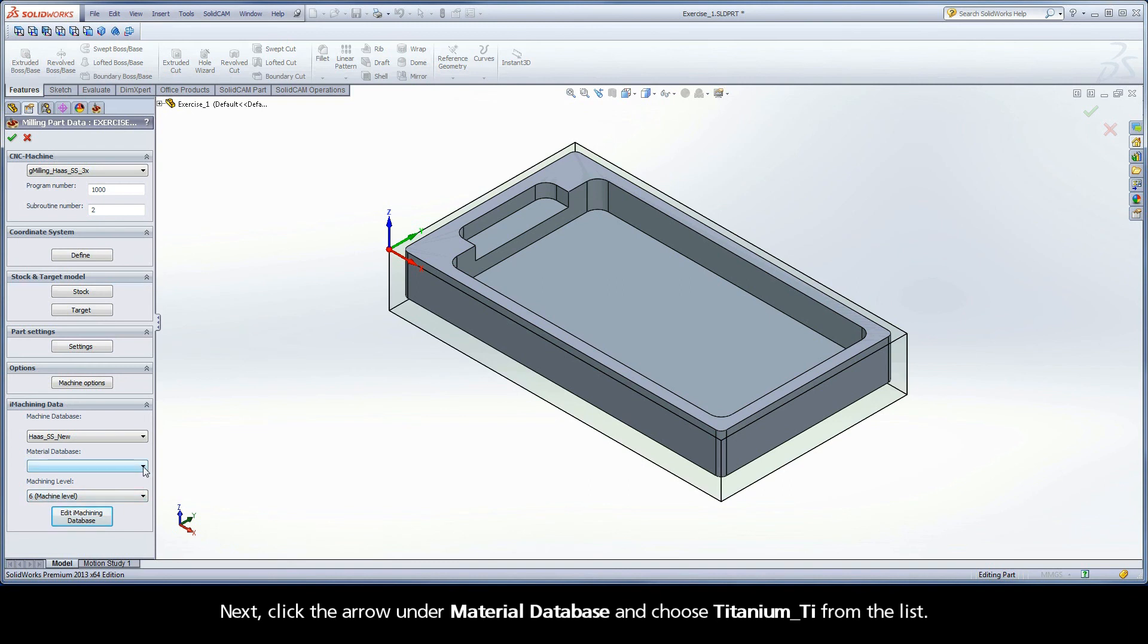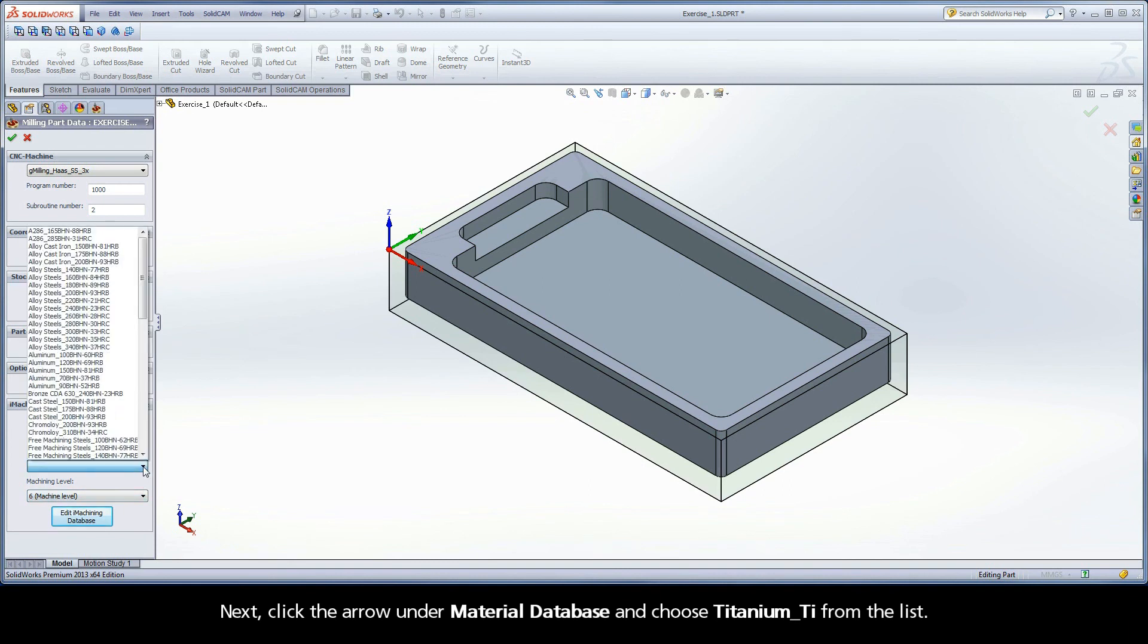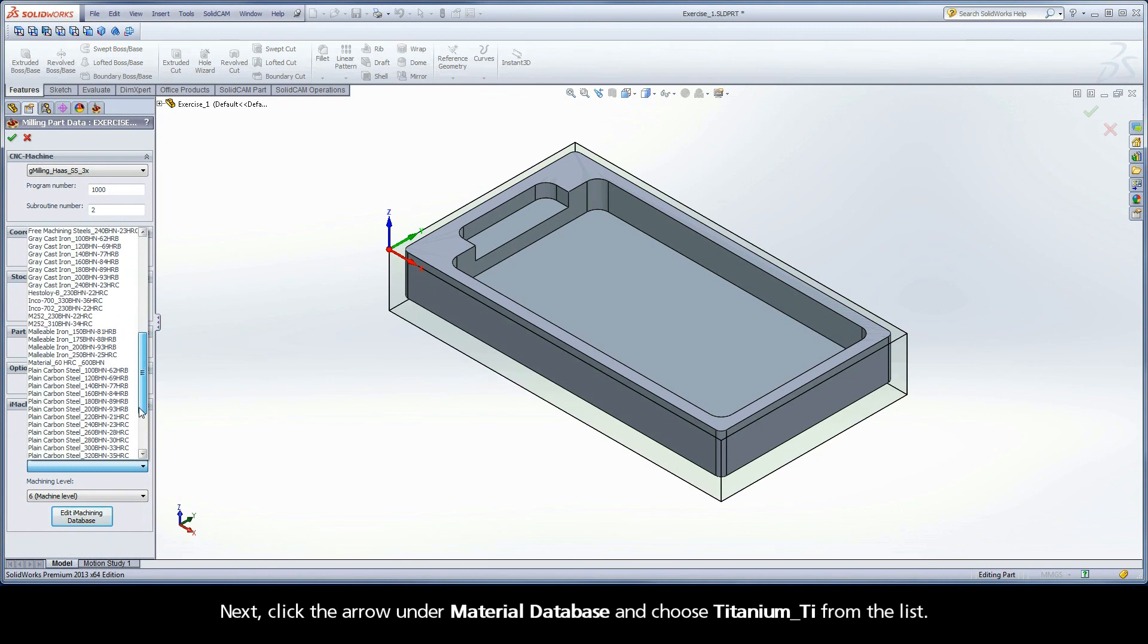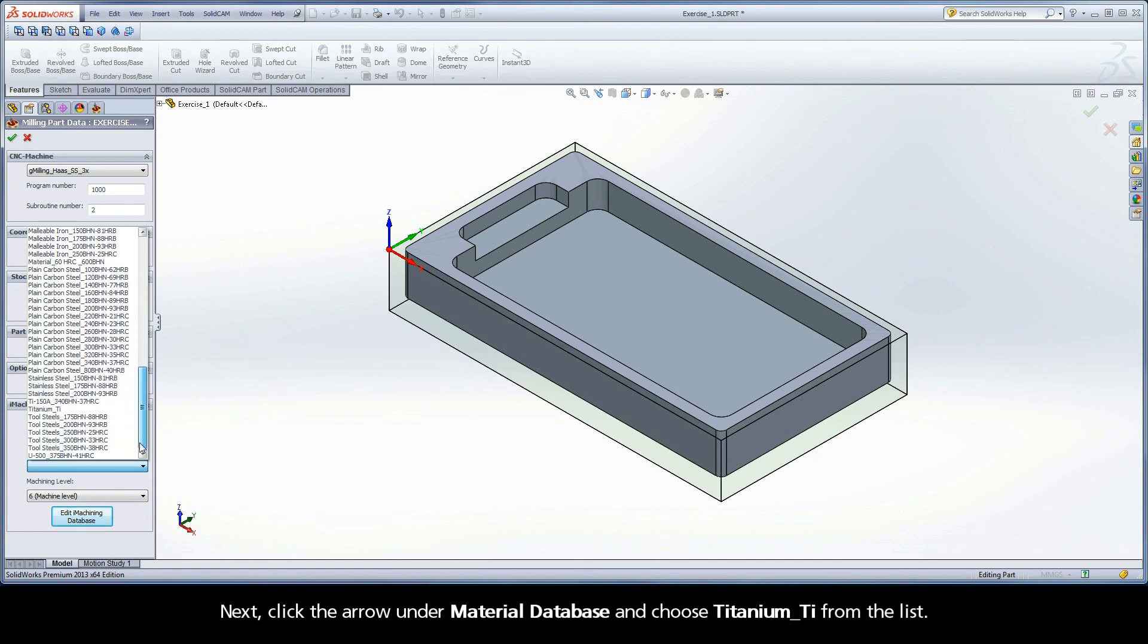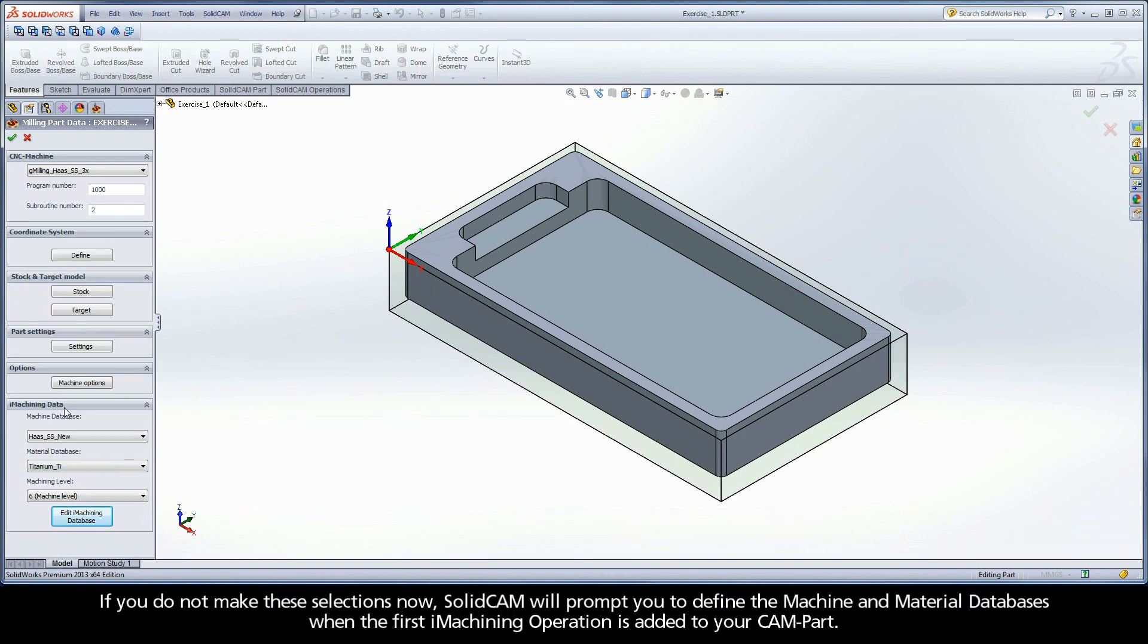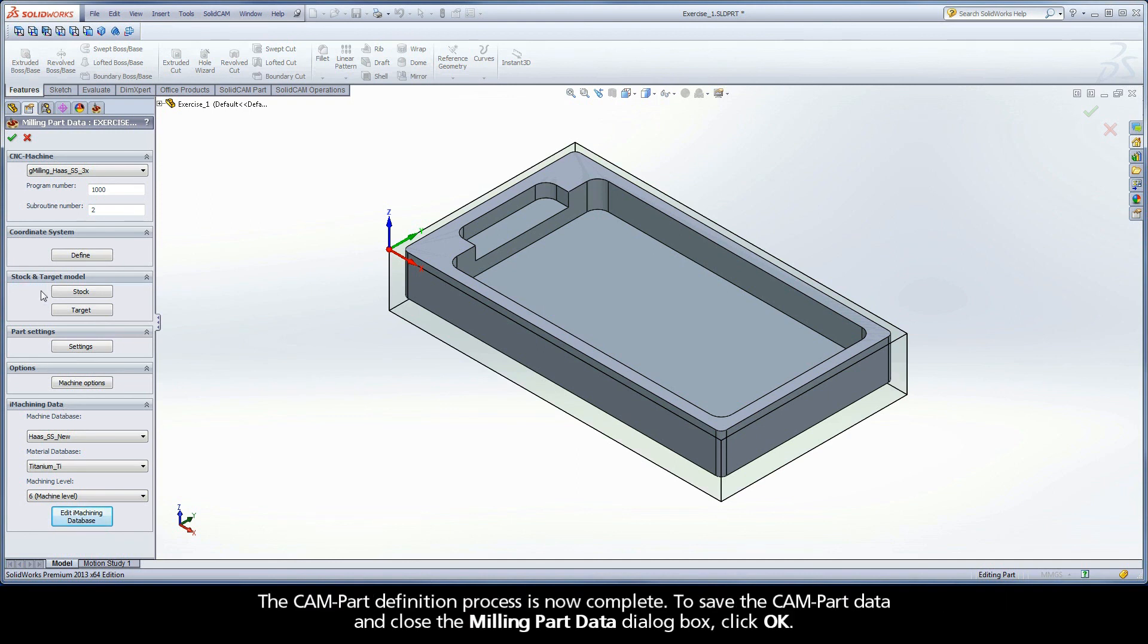Click the arrow under Material Database and choose Titanium TI from the list. If you do not make these selections now, SolidCAM will prompt you to define the machine and material databases when the first iMachining operation is added to your CAM part. The CAM part definition process is now complete.